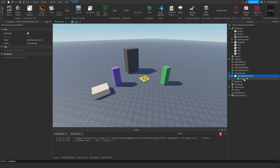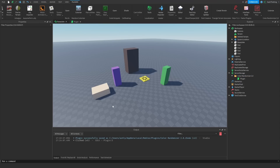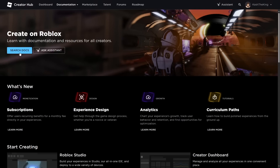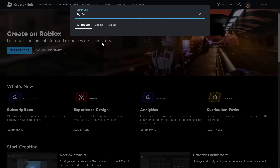So let's go ahead and overwrite our plugin, and now if we go over to the colorize button, it says clicked. Perfect. Now I want to take this plugin the next step further, so let's go ahead and learn how to create a dock widget plugin GUI.